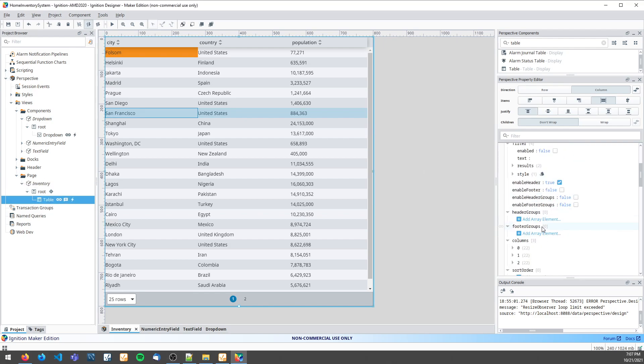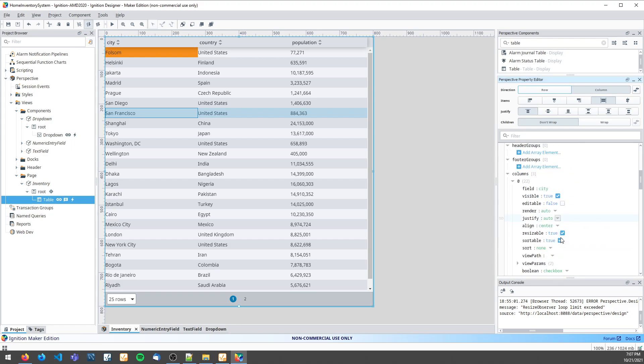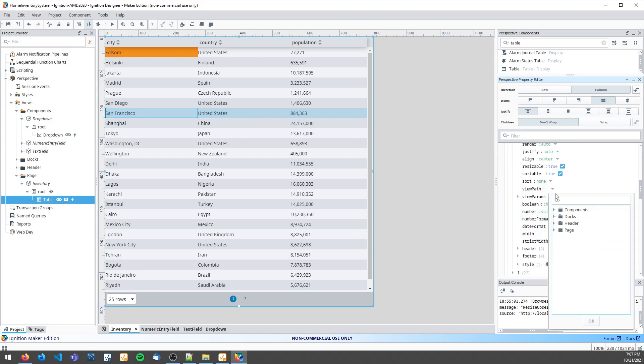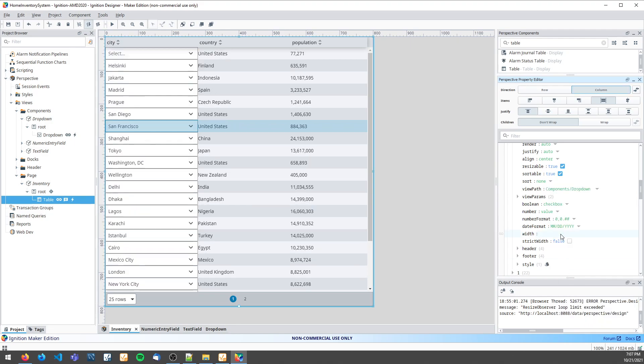I will start by choosing the column to make editable and specifying a view path to a drop-down view that I've already created.